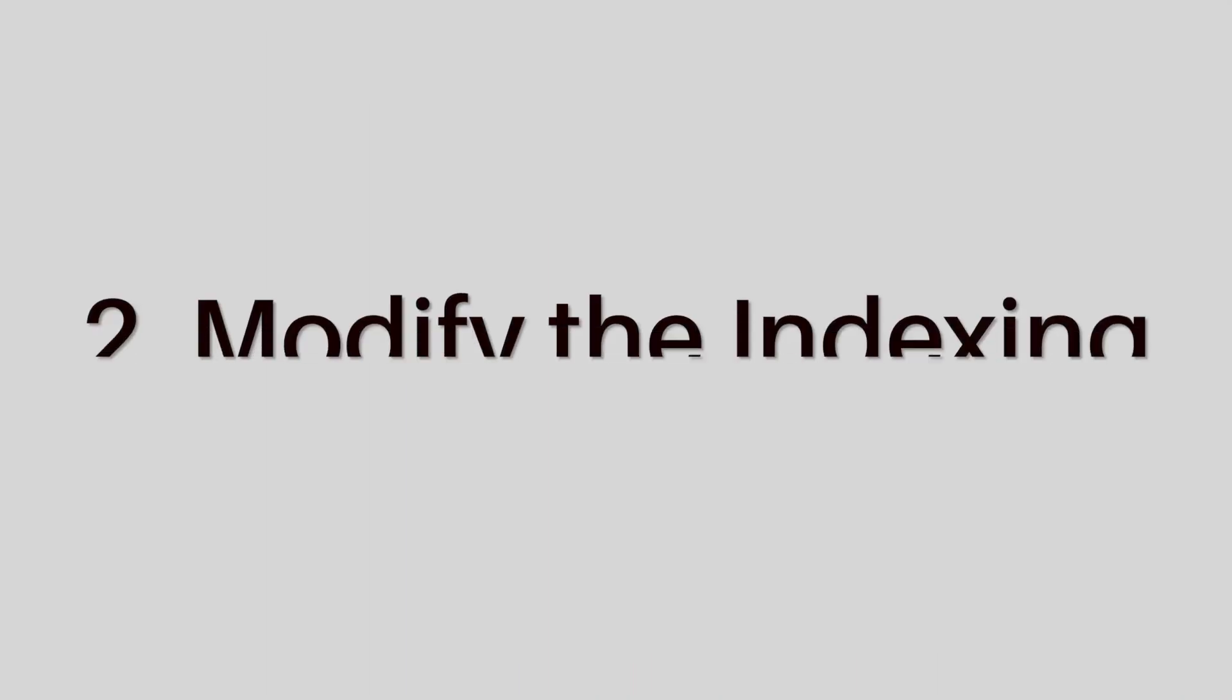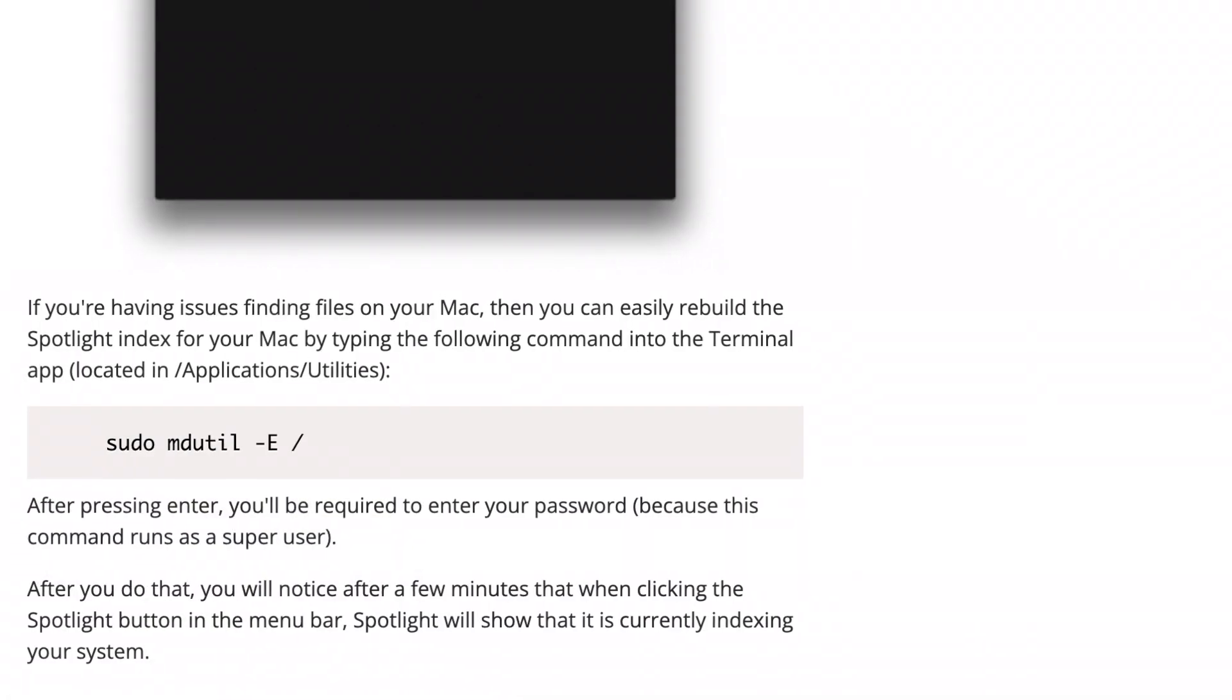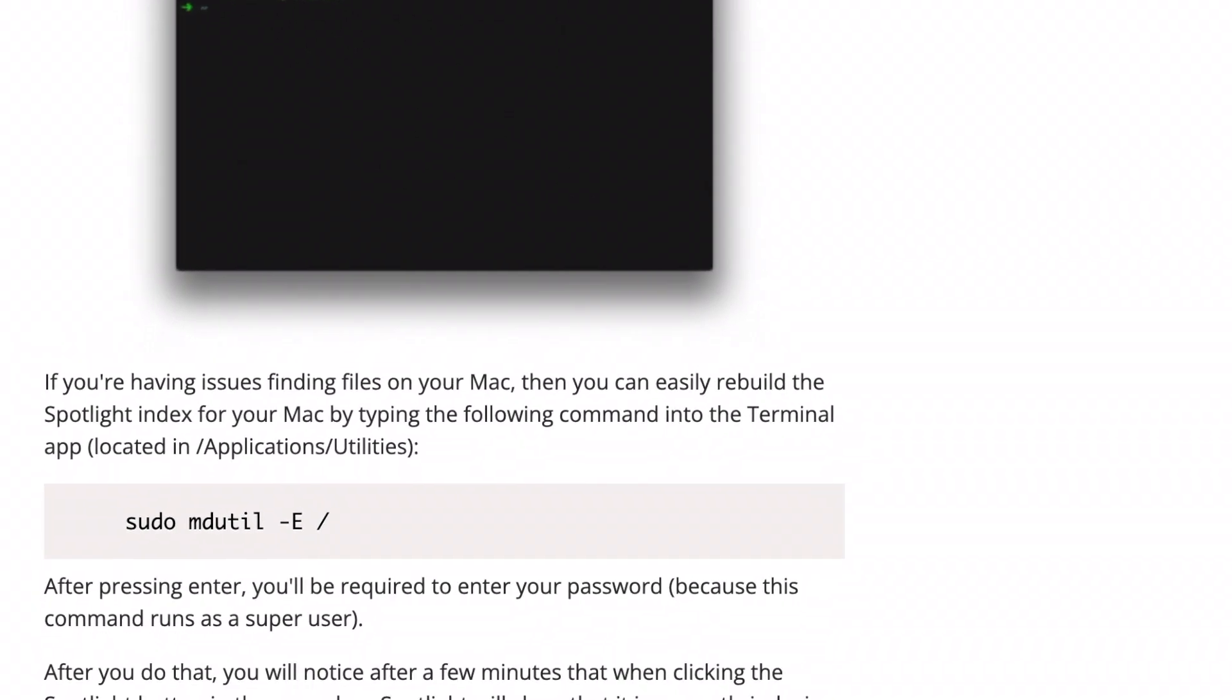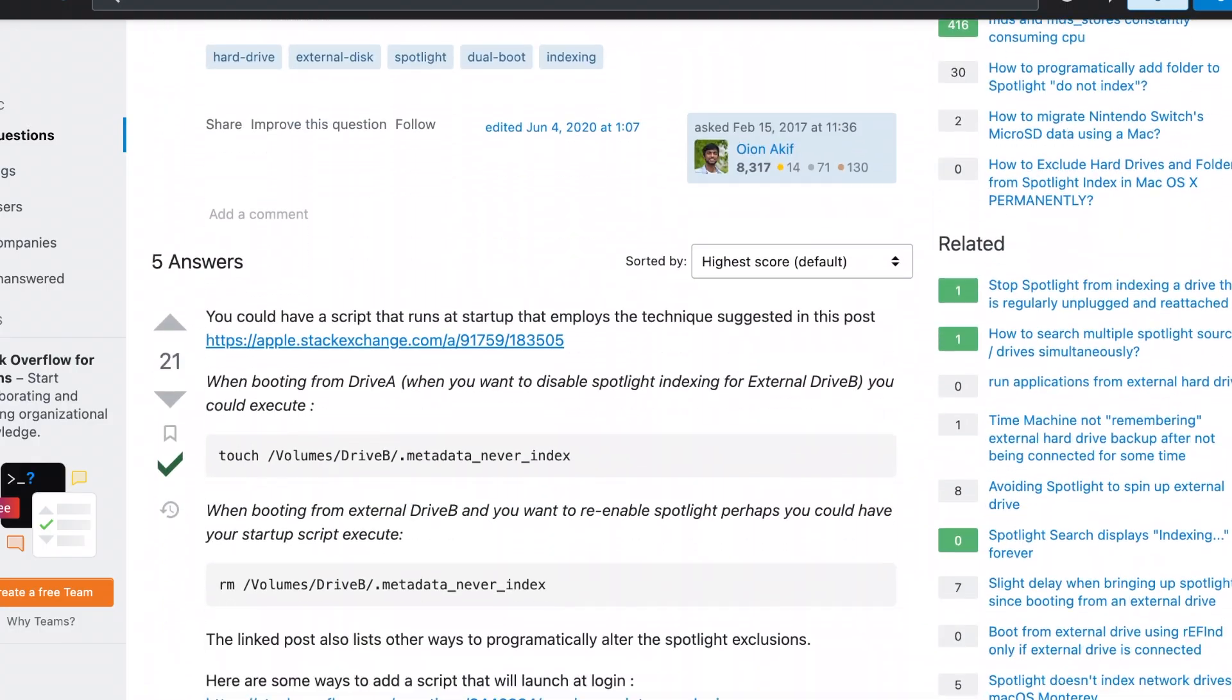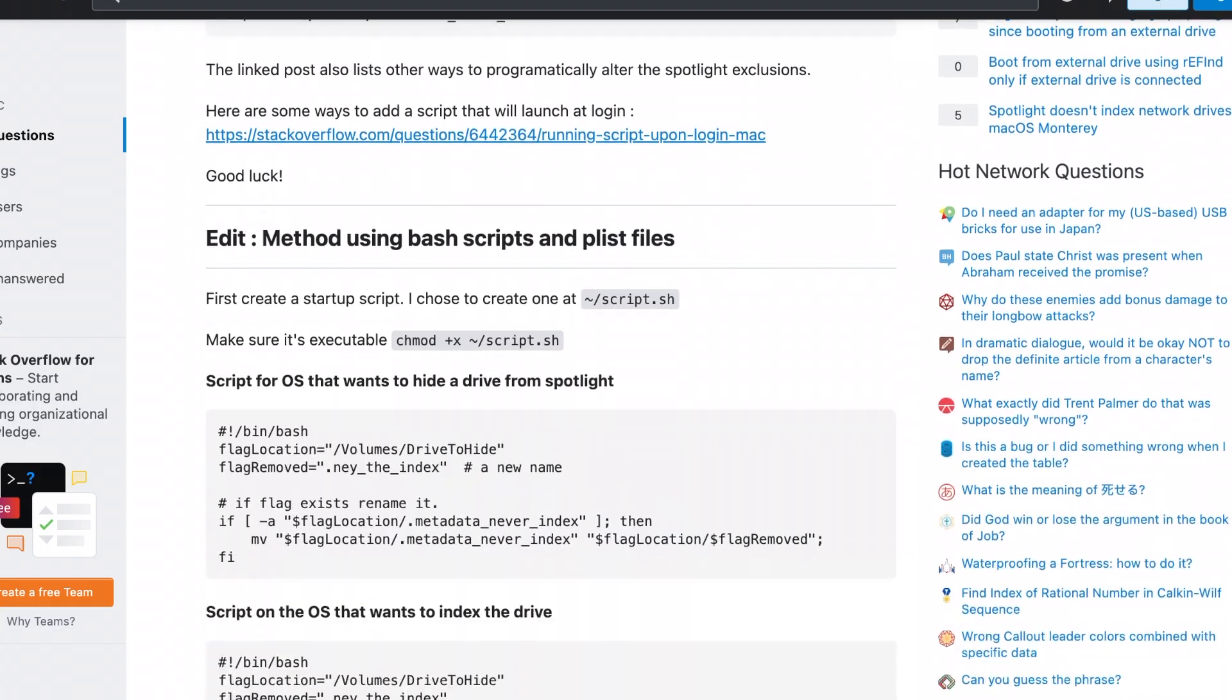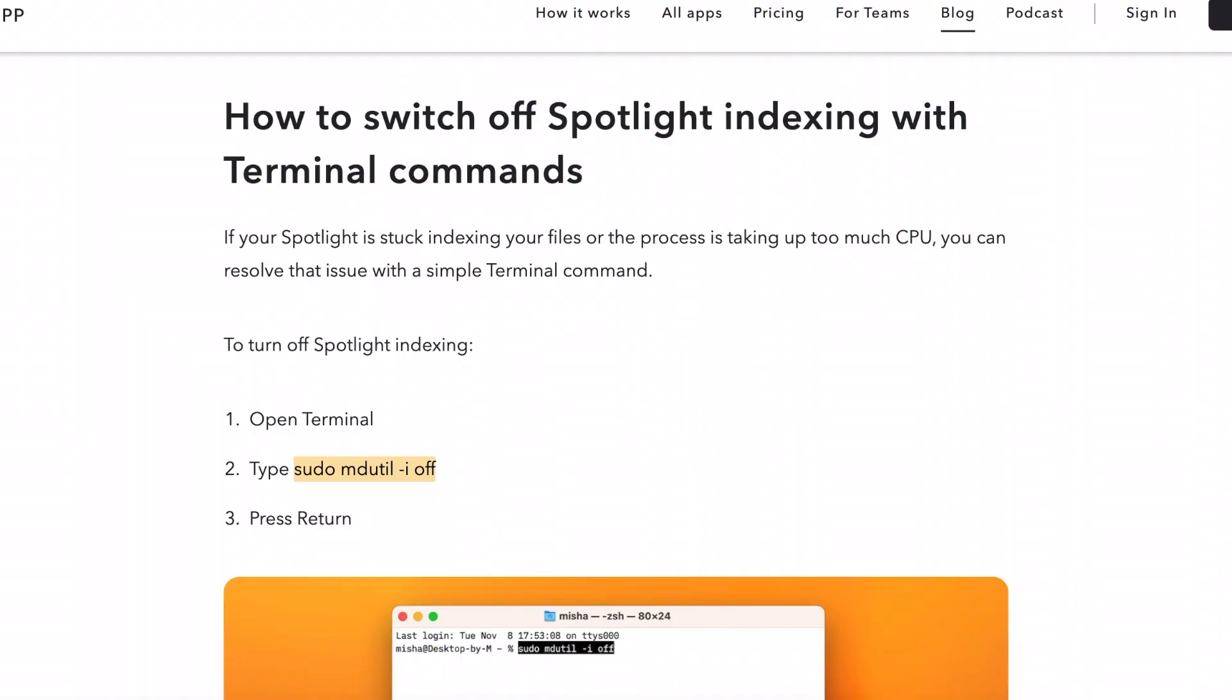And now if that doesn't work, you can modify the indexing. This includes straight up restarting it with this code, or even preventing certain files or drives from being sorted. See the screen for the directions. And if all else fails with that, you can straight up stop the indexing, which should be last line, because that means no spotlight, which also means no search bar. So you can type this code into your terminal to stop the indexing. And that should do the trick.